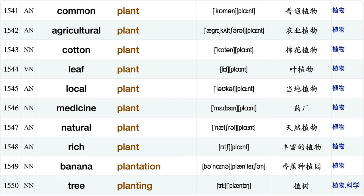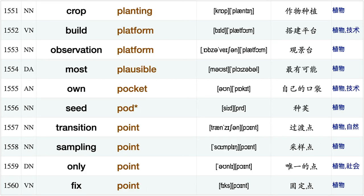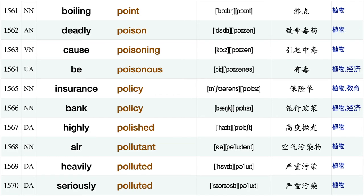Cotton plant, leaf plant, local plant, medicine plant, natural plant, rich plant, banana plantation, tree planting, crop planting, build platform, observation platform, most plausible, own pocket, seed pod, transition point sampling point only point, fix point, boiling point, deadly poison, cause poisoning.